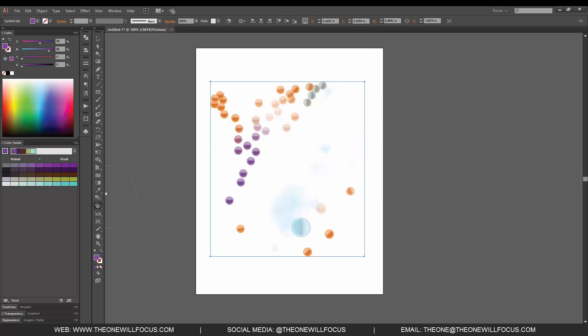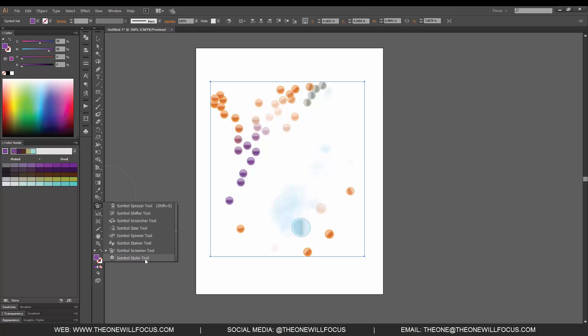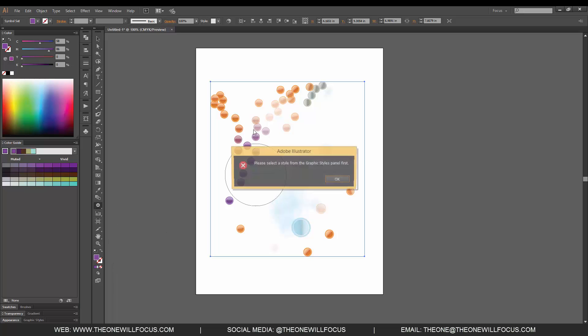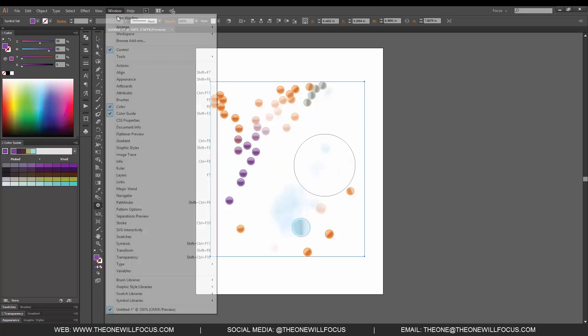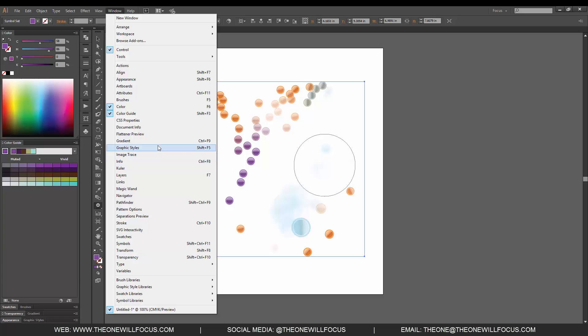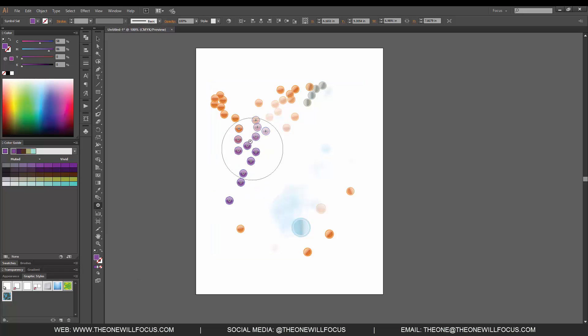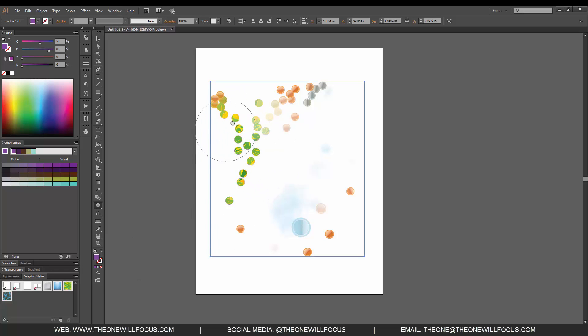Our last option is the styler tool. We can select the graphic style, and you have to open that up in your window options. Go to Window, Graphic Style, and then when you slide over them it will apply the graphic style to that specific symbol.